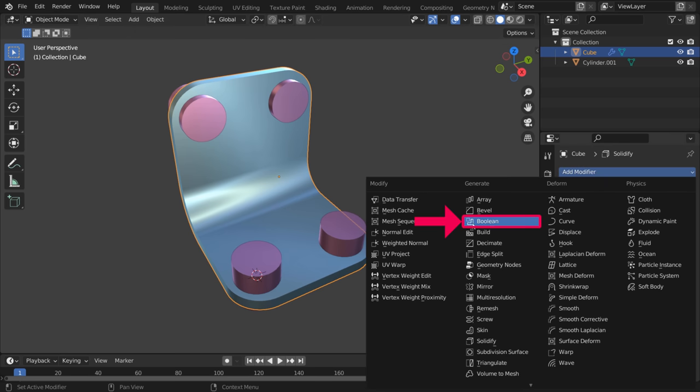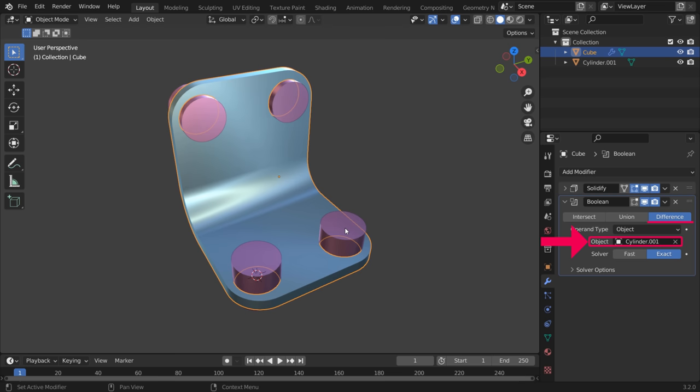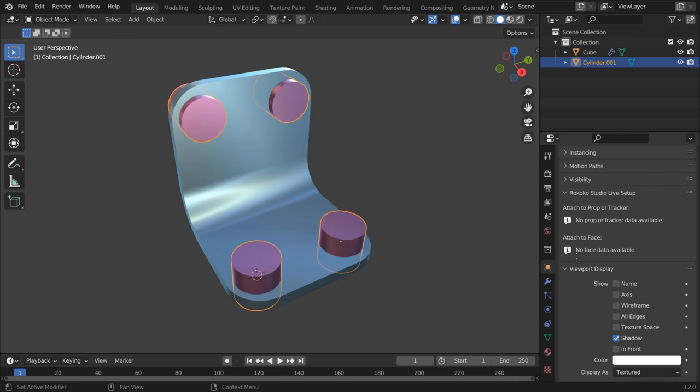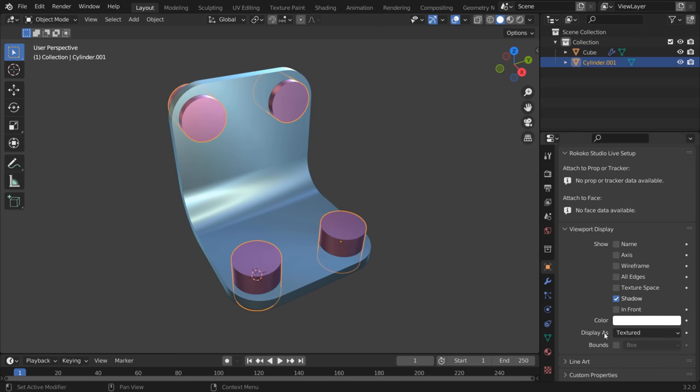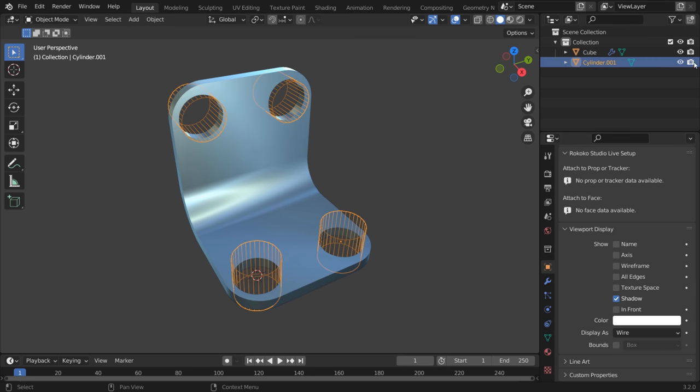Add a Boolean modifier to the cube, set to Difference with the cylinders as the object. Under Viewport Display, set the maximum draw type of the cylinders to Wire. You can also just disable their render visibility in the Outliner.